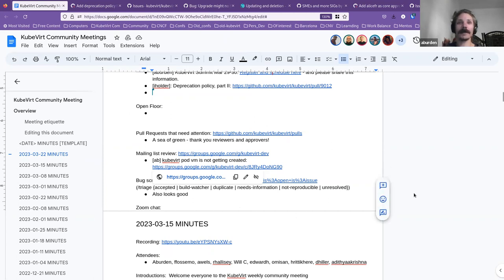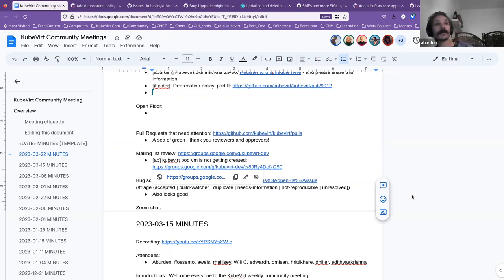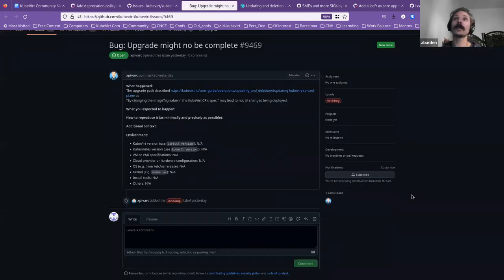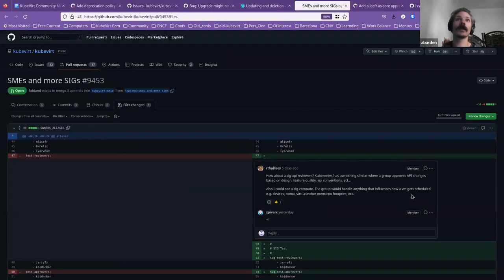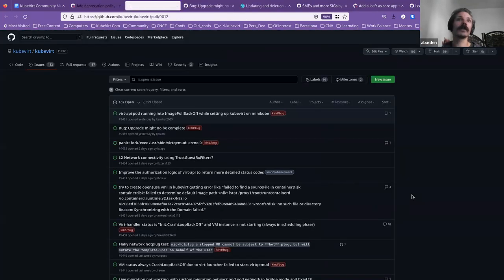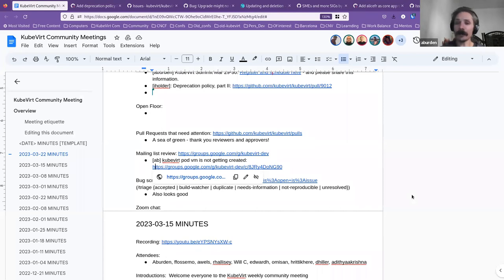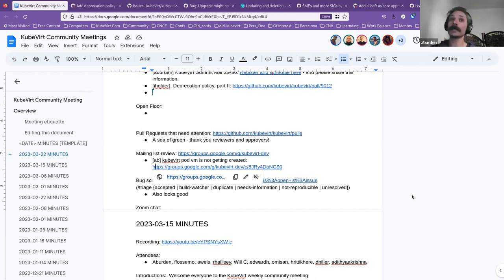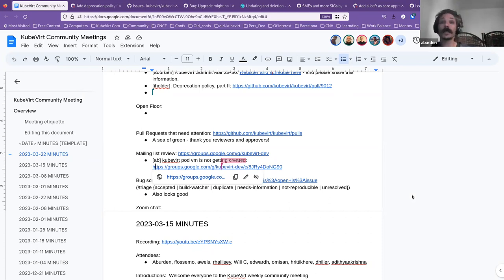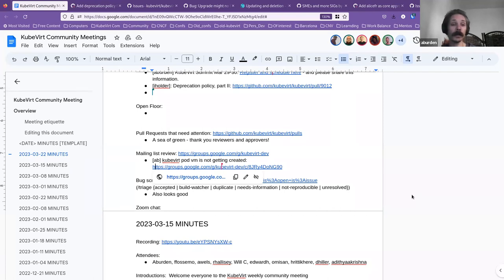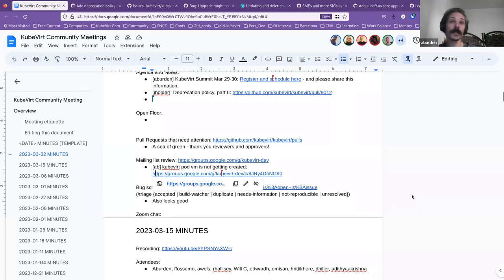Someone has an issue with getting a pod VM created, if memory serves. The message is about unable to migrate due to masquerade mode not being set, but the errors are related to the container disk. So if anyone knows how to help that person, please jump onto that. And the bug scrub looked the same as the pull requests—it looked like everything had been attended to. So once again, thank you everyone for getting involved and taking care of those things. It's wonderful.